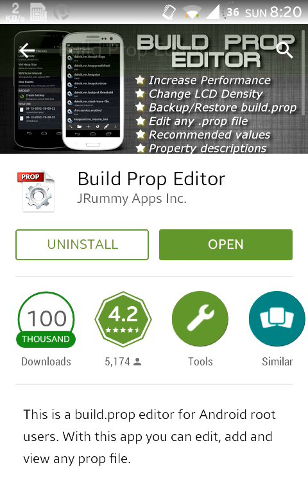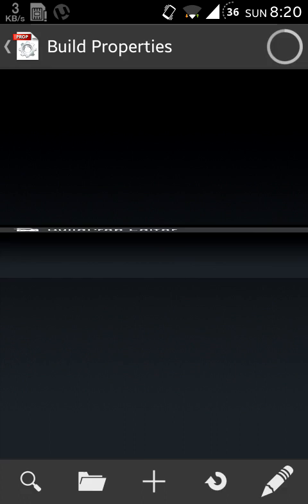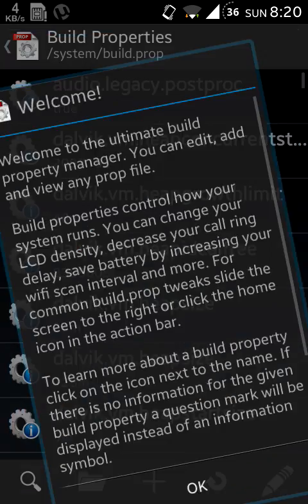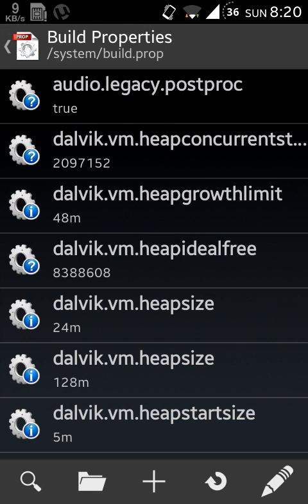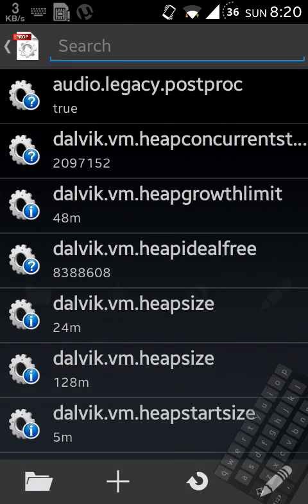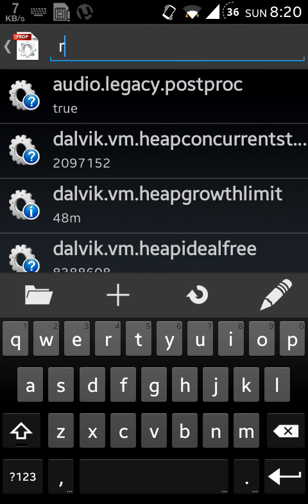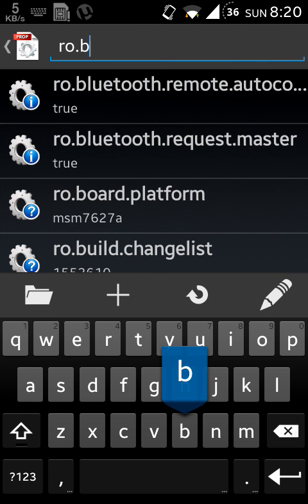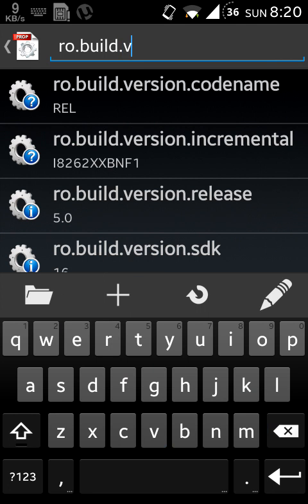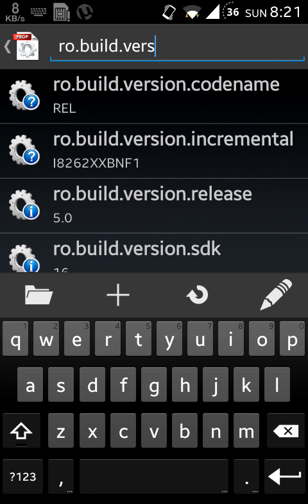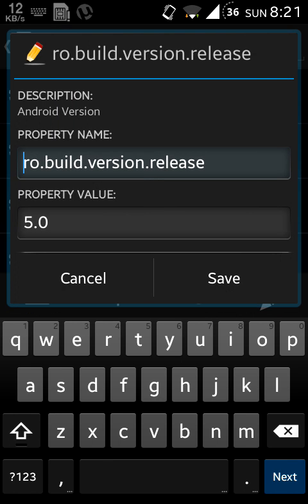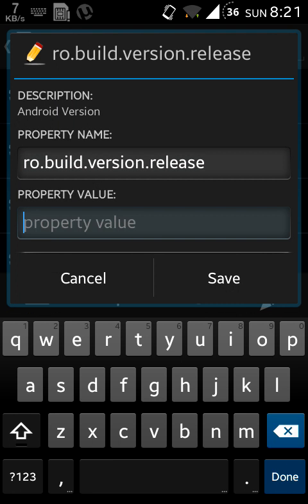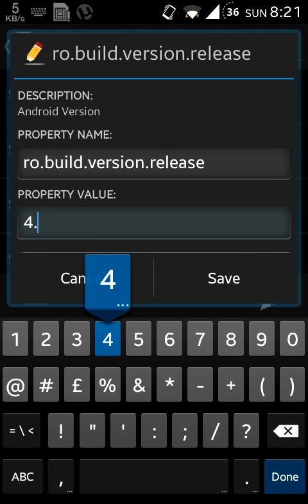Then download it and open it, and after that click on search. Here you will enter ro.build.version.release. Here you can see it's 5.2 for me. You can change it to KitKat 4.4 or you can change it to 5.0 Lollipop or anything you want.